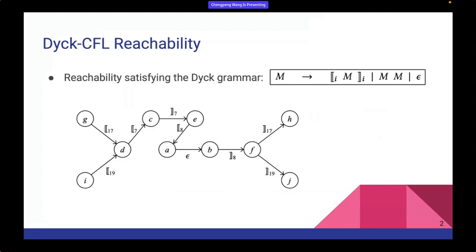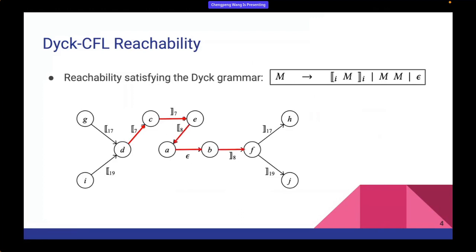If we have a directed graph where each edge is labeled with parentheses or some epsilon representing an empty string, we can define a reachability relation in this graph. Specifically, a vertex is Dyck-CFL reachable from another if there is a path whose induced string is a Dyck word — i.e., the label string contains perfectly matched parentheses. For example, vertex E is Dyck-CFL reachable from vertex D because its label string contains exactly a pair of matched parentheses, and vertex F is also reachable from D because its label string contains two pairs of matched parentheses.